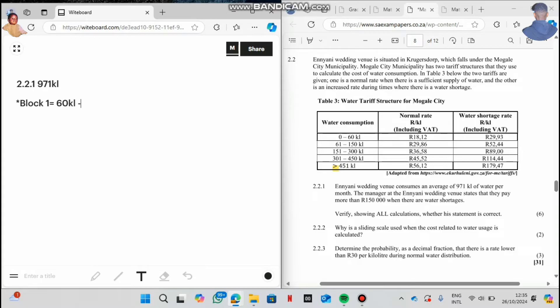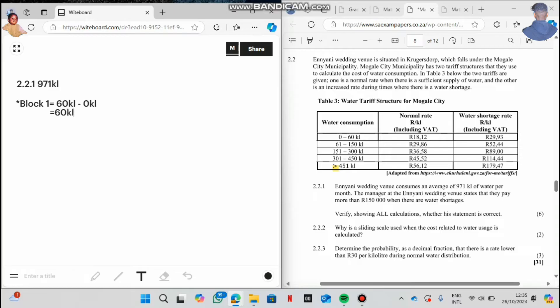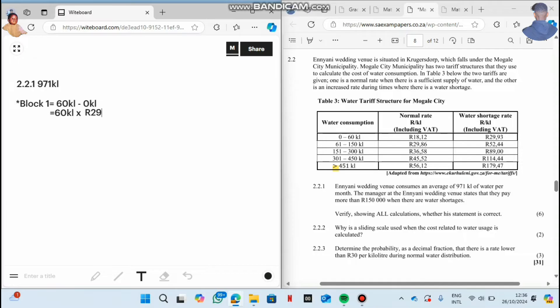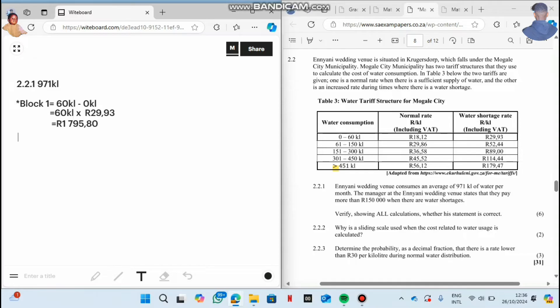On step number one, we say 60 kiloliter minus zero kiloliter. I'm sorry about the background noise, it's beyond my control. So now we say 60 kiloliter minus zero kiloliter which gives us 60 kiloliter multiplied by which rate are we going to use? We are using this one when there is water shortage. So now we say 60 kiloliter multiplied by how much? 29 rand and 93 cents. So now in your calculator, I'm sure it gave you 1795.80, but it's 80 cents. We round it off to the nearest two because we are dealing with money.